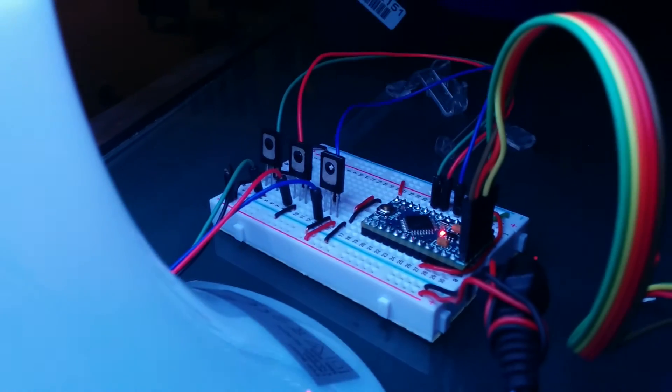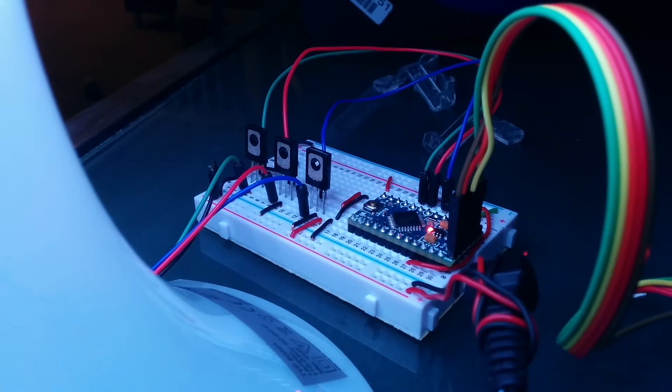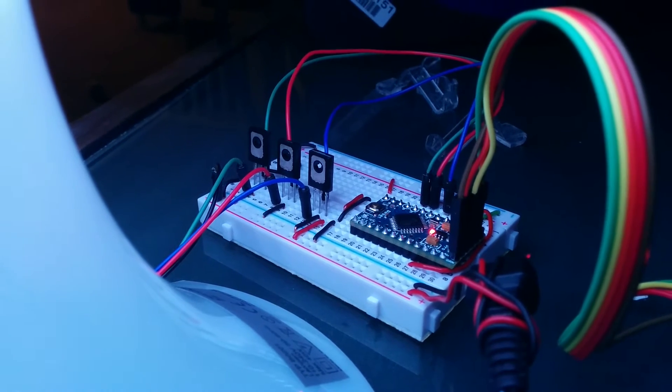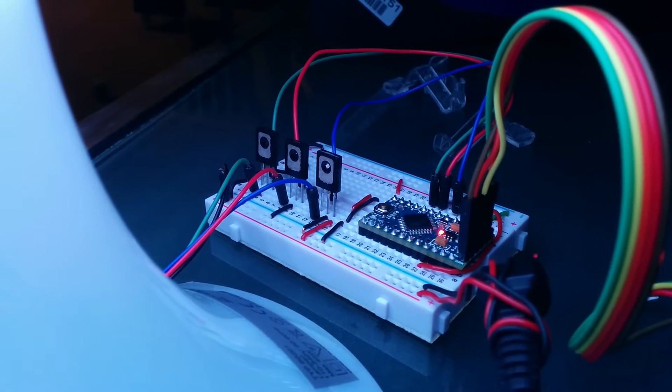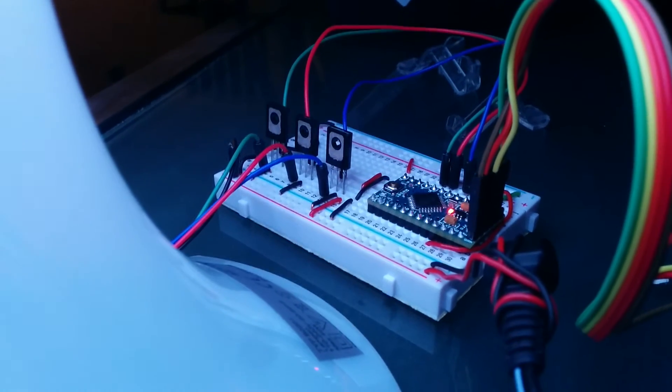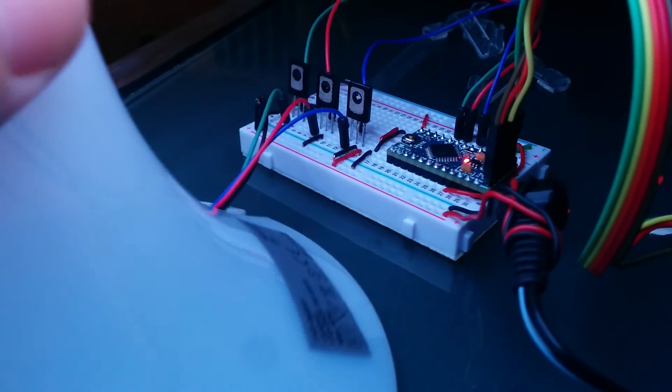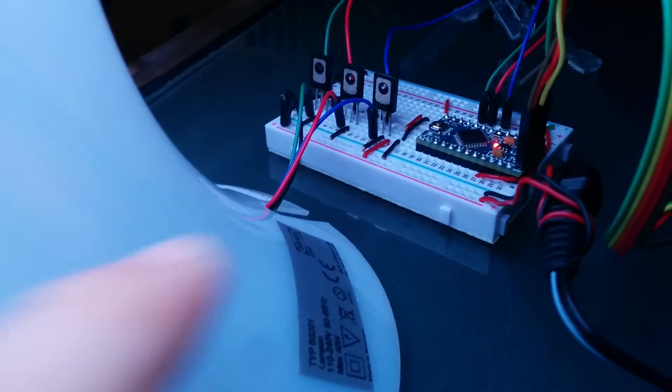We've got an Arduino Pro Mini driving three NPN transistors with 12 volt input, and then we've just got the RGB and the common going into the base of the lamp.